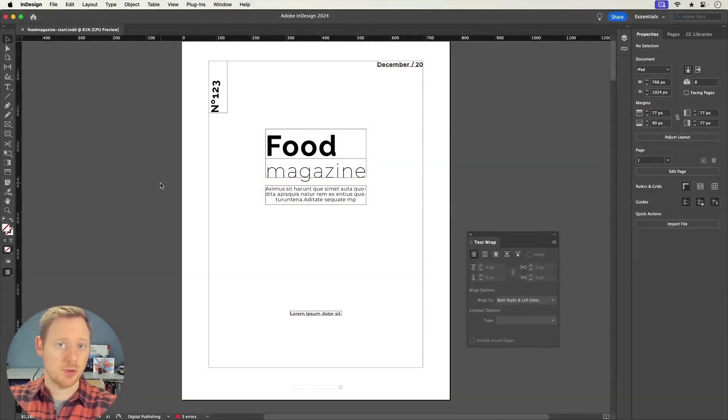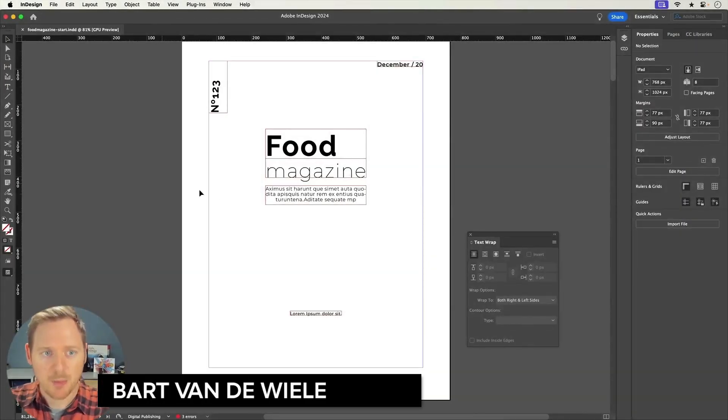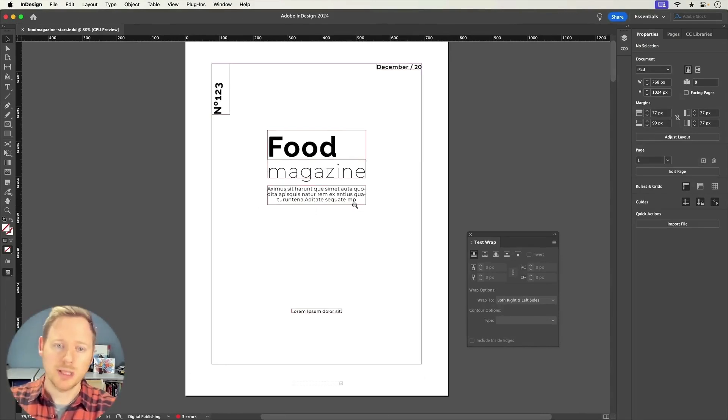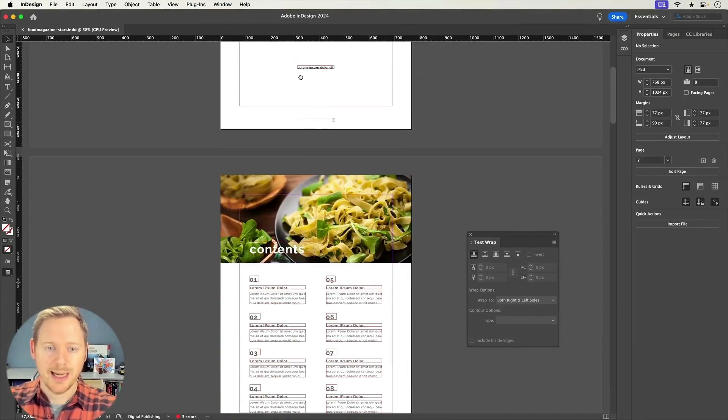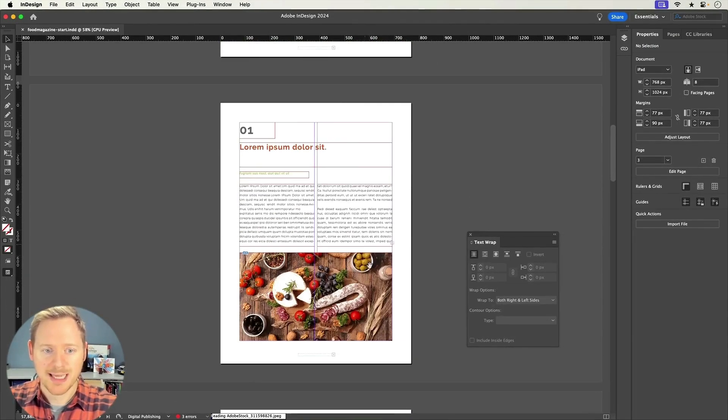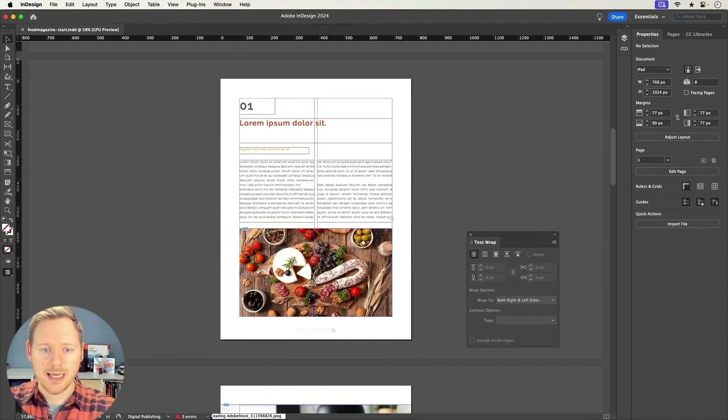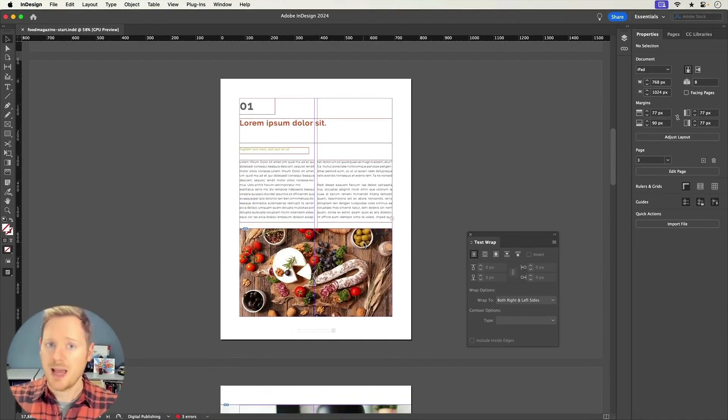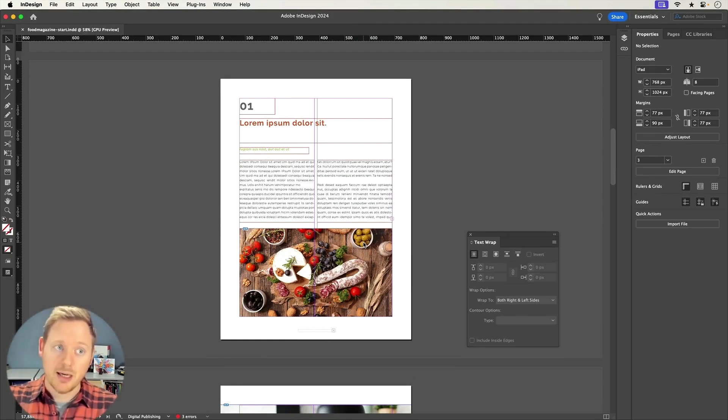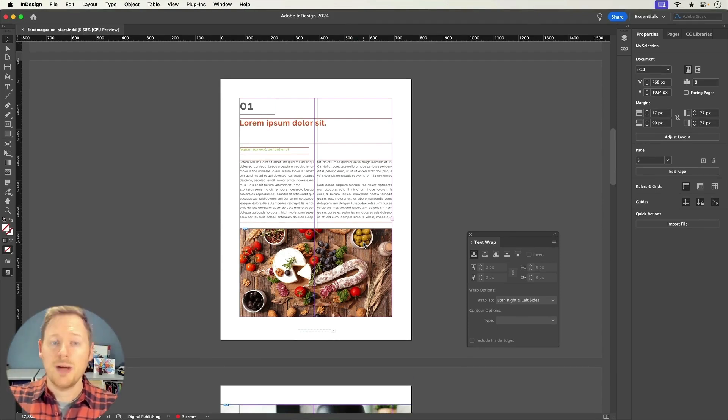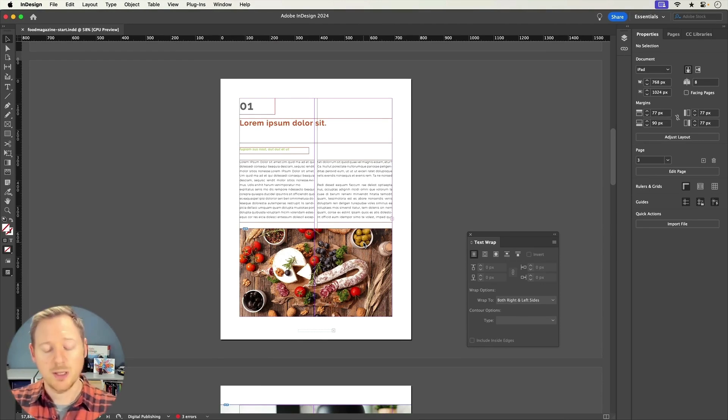Let's take a look at the very first project, and this is an InDesign project. Imagine I'm working on this food magazine. This is just a quick concept of this magazine, and I need to work on a few very specific locations in this magazine, and I'm going to use AI inside of Adobe InDesign to help me out with these very specific scenarios.